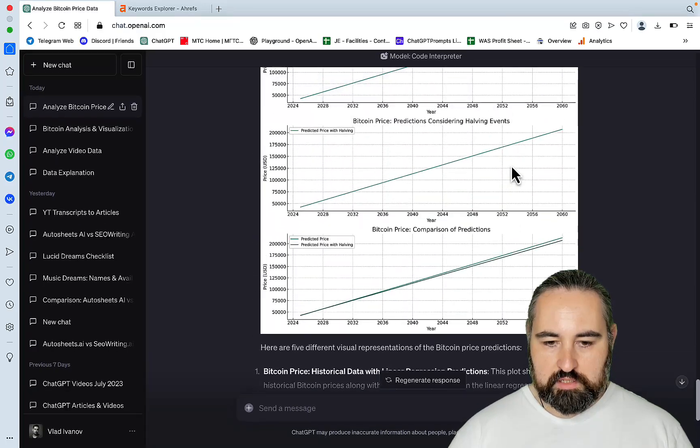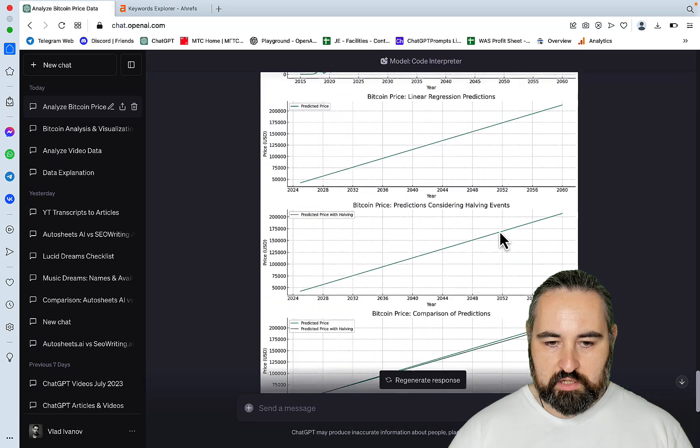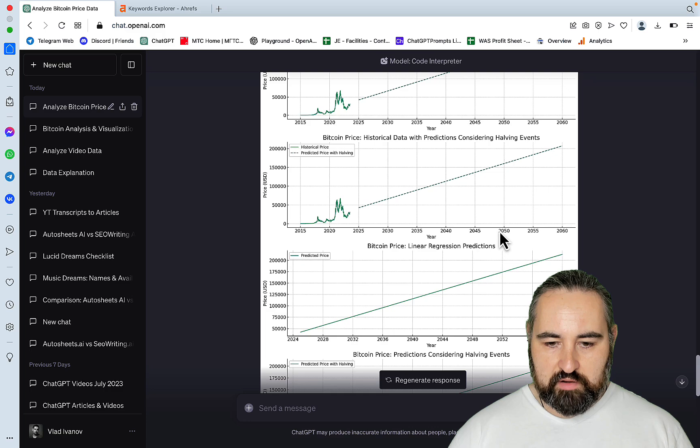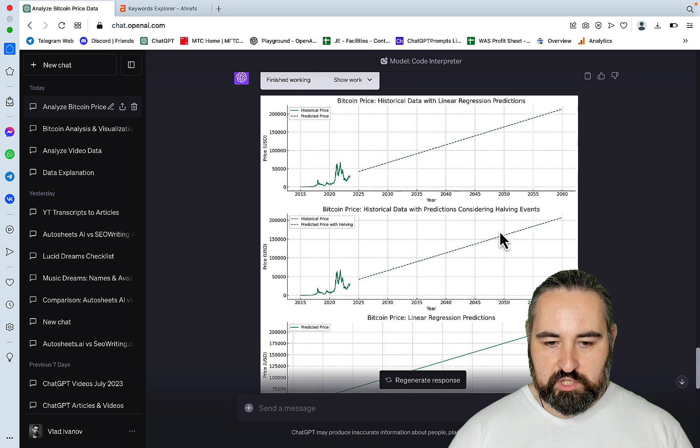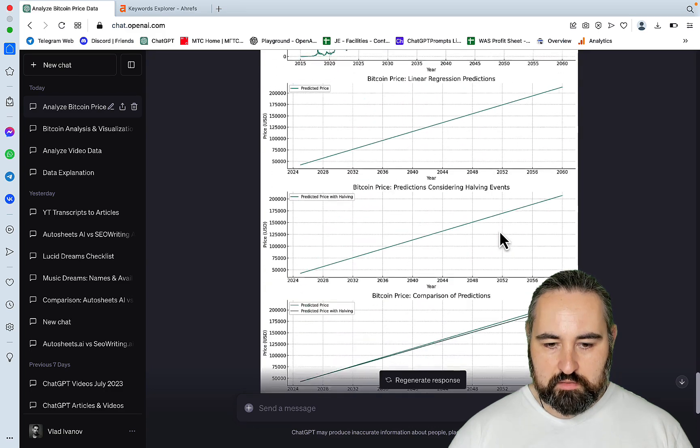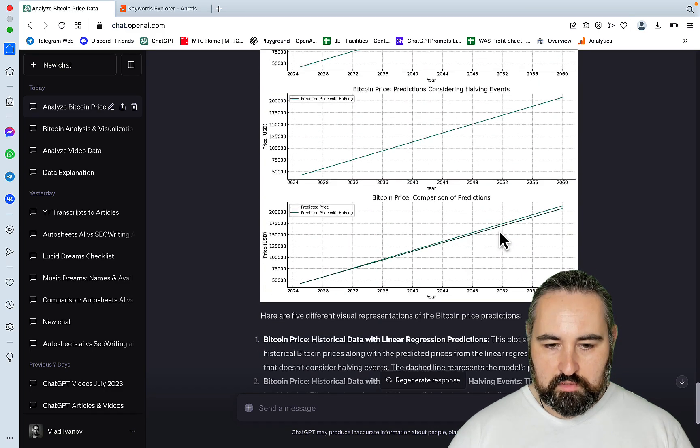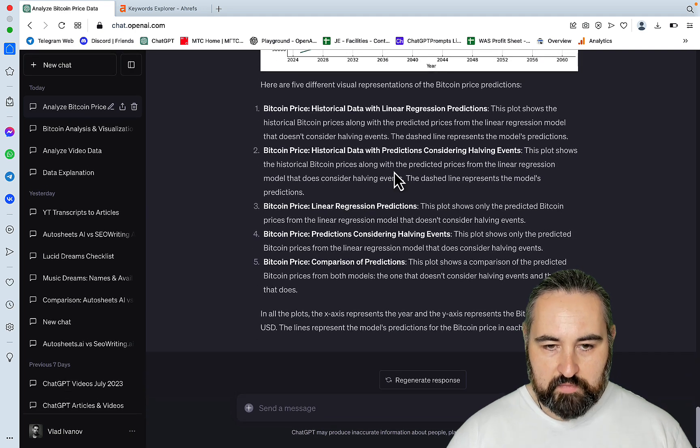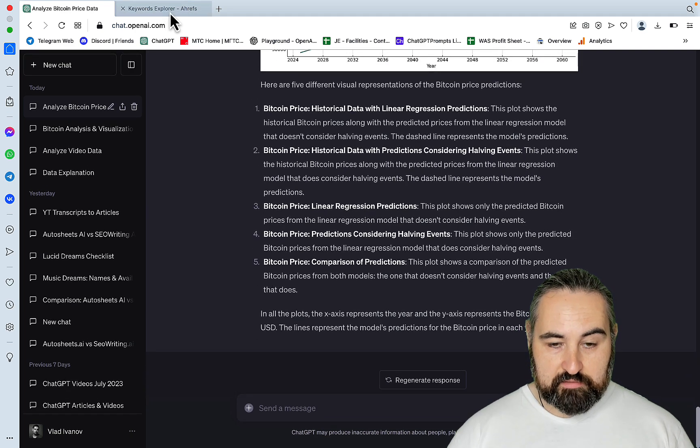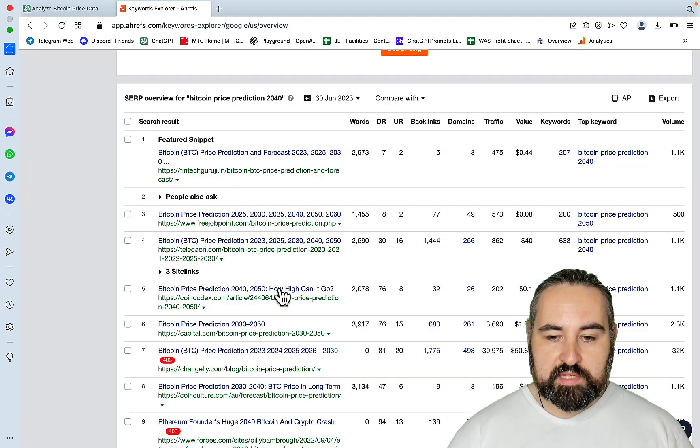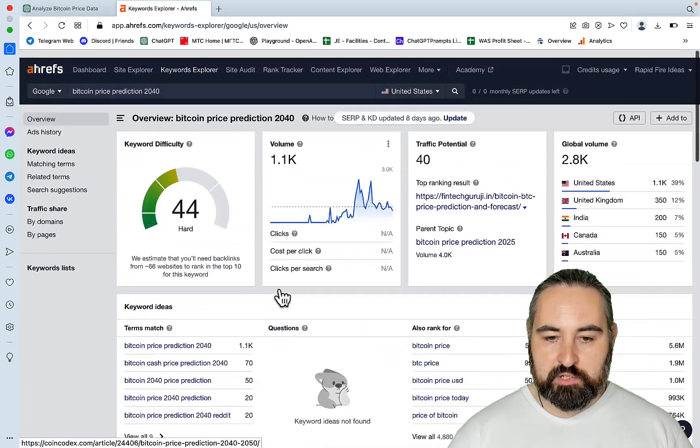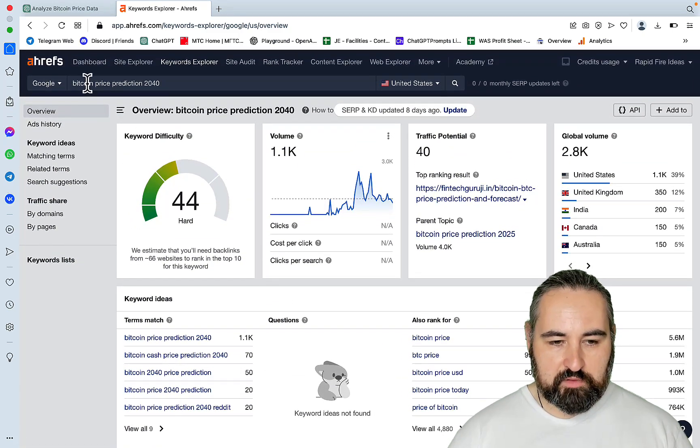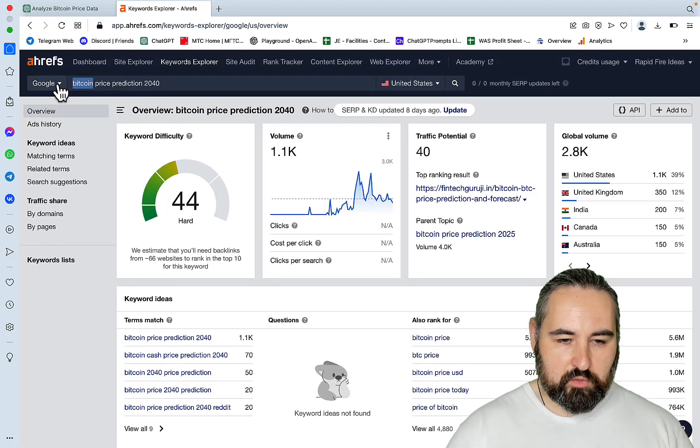And these are the five ways that you can choose whichever graph you want. For example, this is the two lines: predicted price and price with halving. Nice. But this opens up like a Pandora's box of opportunities.